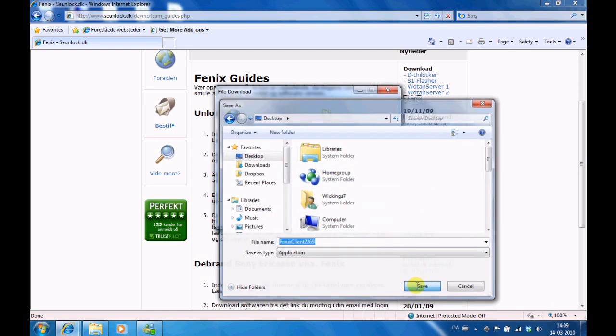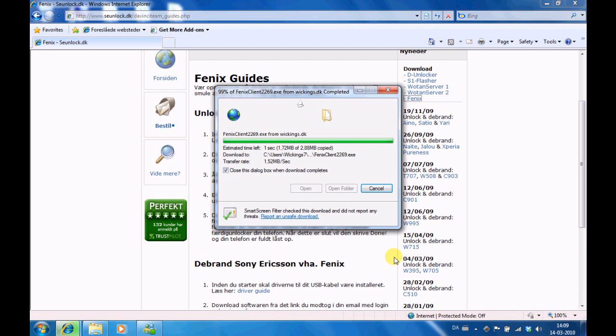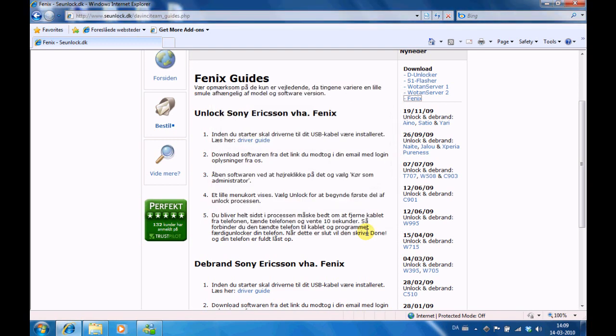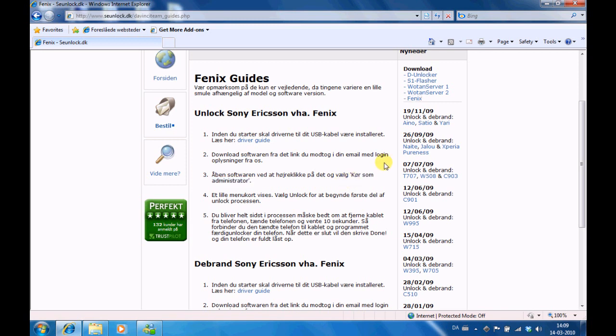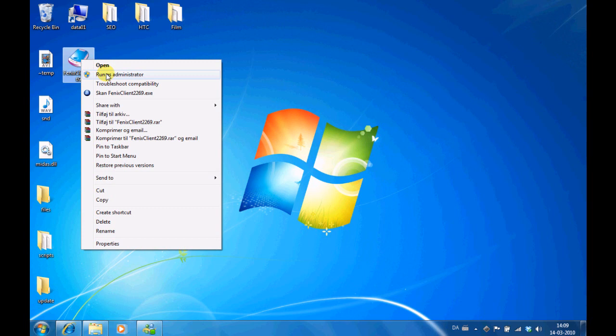When the software has been saved to your desktop you have to run it in a special way. Don't just double click it to open it, but you have to right click it, right click the file and choose run as administrator. So we go to our desktop, right click the file and choose run as administrator.